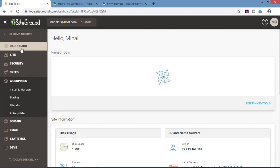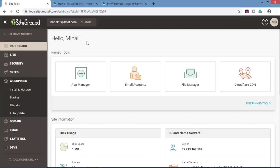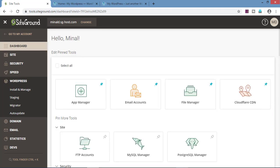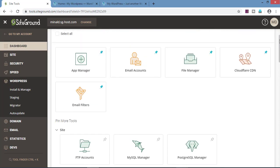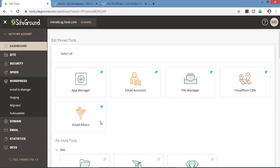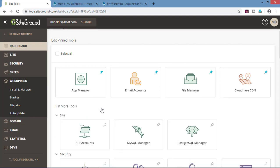Click on dashboard. In the dashboard, on top, there is pin tool. In pin tools, we can pin the tools that we use most frequently. To pin any tool, click on edit pin tools and we can see all the tools which are on the cPanel. Click on the pin and the tool will be pinned on the top. To remove any tool, click again on the pin and the tool will be removed. Once you start using the cPanel, there will be certain tools which you will be frequently using. You can pin those tools on the top.